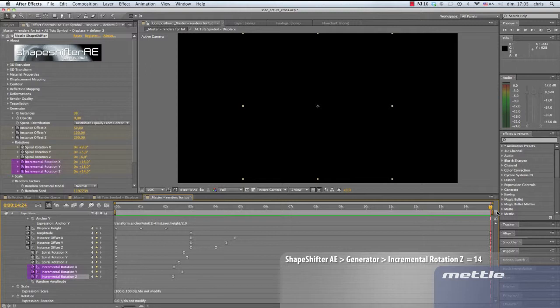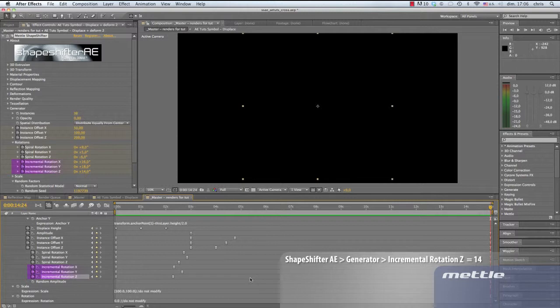You can see that we've varied our keyframe placement in the timeline. We've randomized them, made things a bit more unpredictable and dynamic. The generator, so cool. A great feature in Shapeshifter AE.